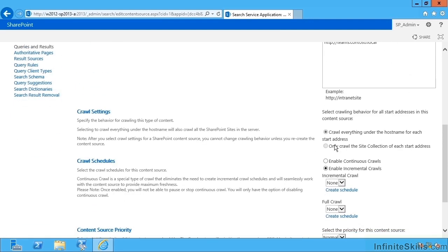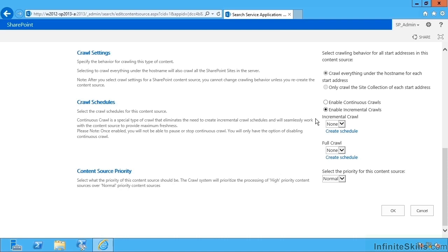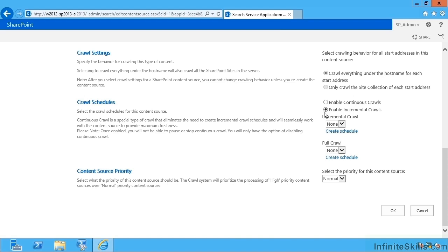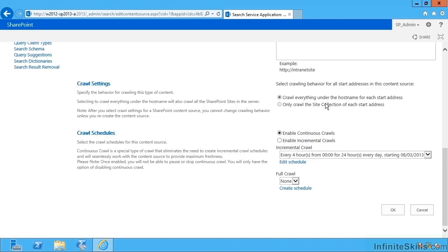What it should crawl and then how frequently it should crawl. Now we can configure this to crawl in the good old-fashioned way of SharePoint 2010 and come up with a crawl schedule. I can also enable continuous crawls.